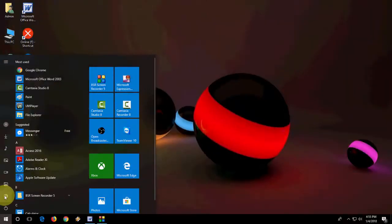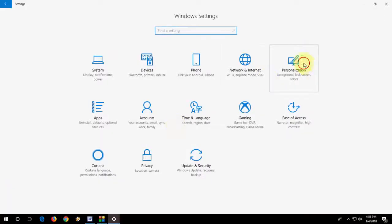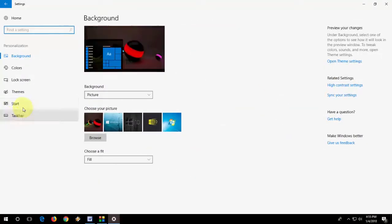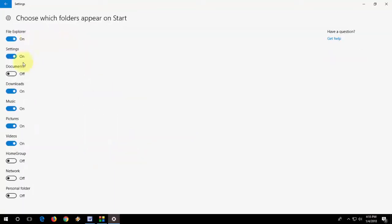That's it. It's very simple. If you want to remove, same thing, just go to Settings, Personalization, Start, choose which folders appear on Start, and then just simply turn off this one.